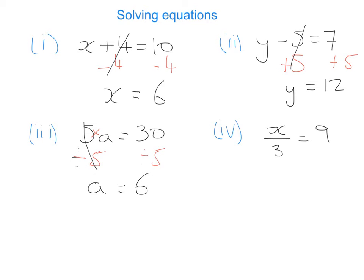Example number 4: some number divided by 3 gives me 9. We want the x to be by itself, so we need to think about what we need to do to get rid of that divided by 3. The opposite of dividing something by 3 is multiplying by 3. So we multiply both sides by 3. Remember, it's not 3 multiplied by 3 on the left-hand side — it's one-third multiplied by 3, which cancels to give 1. So x is equal to 9 multiplied by 3, which gives me 27.